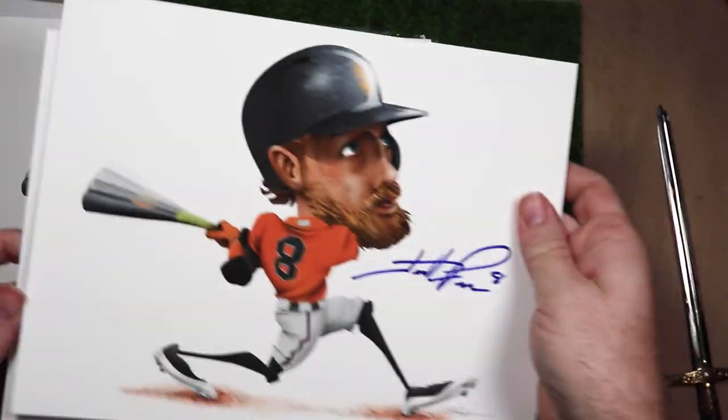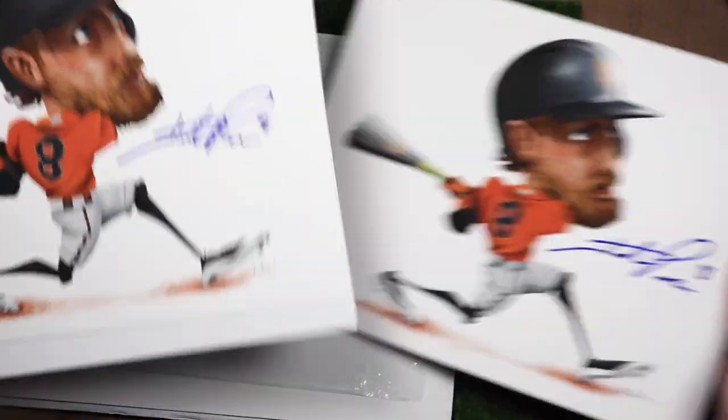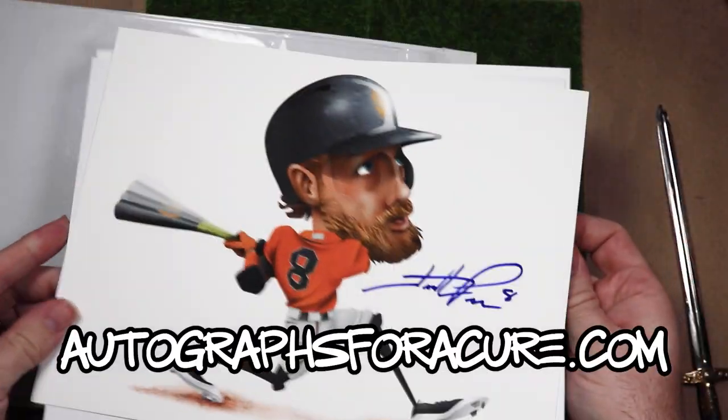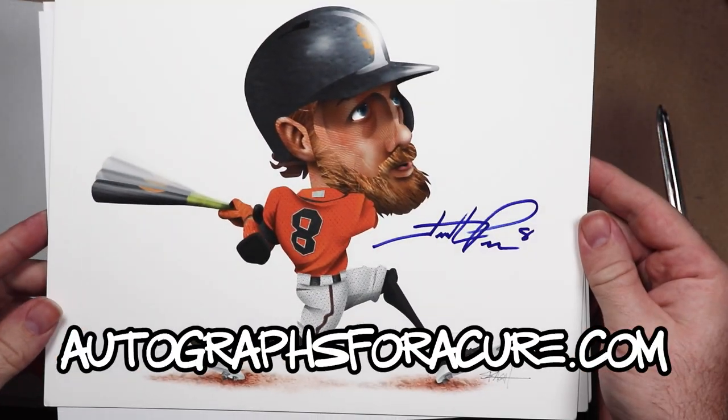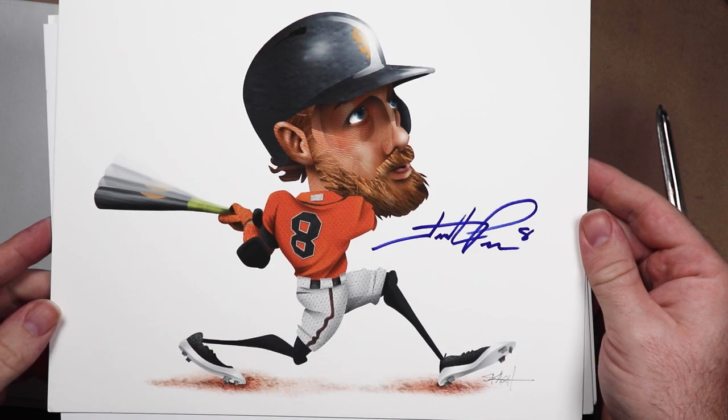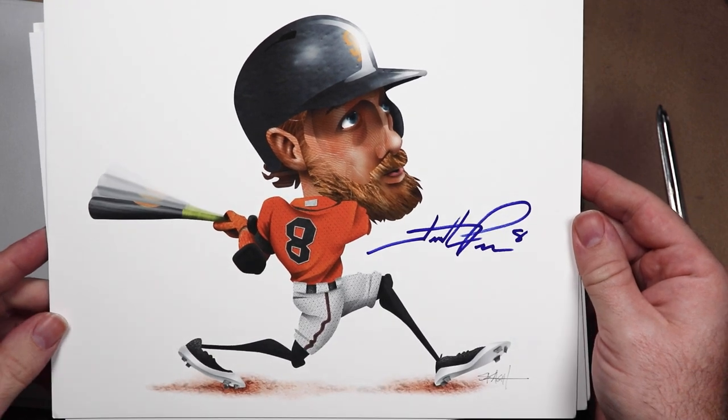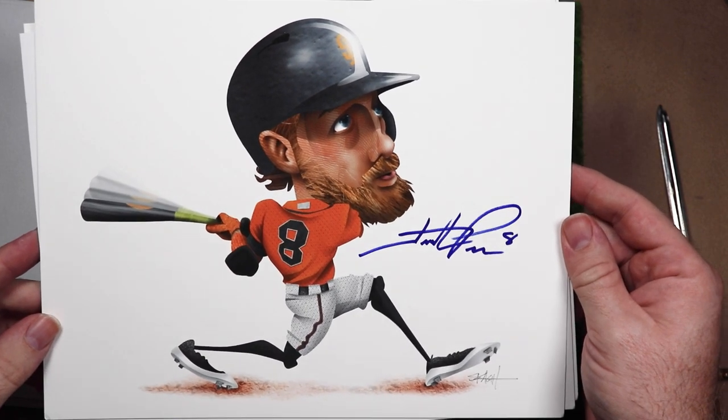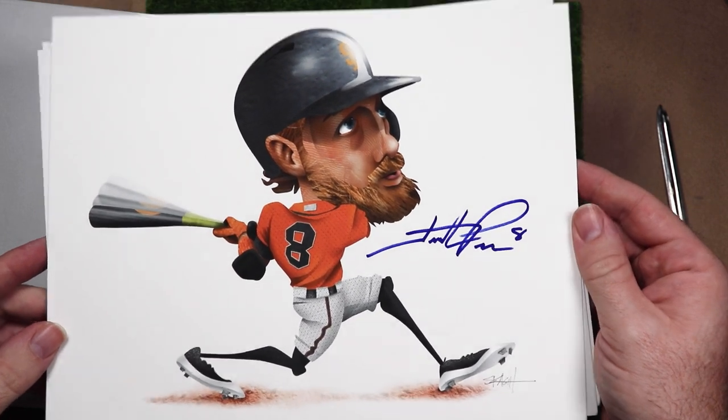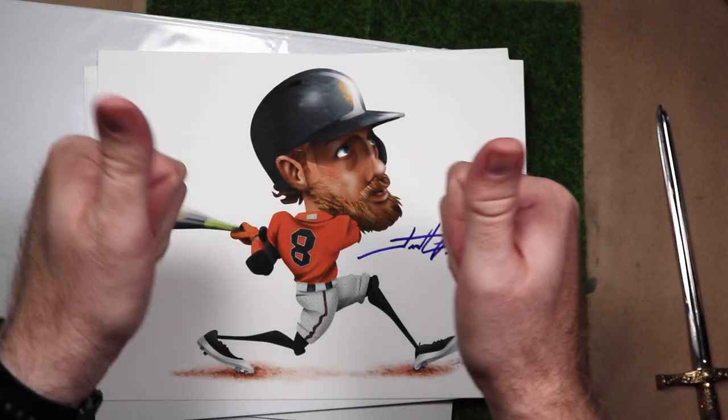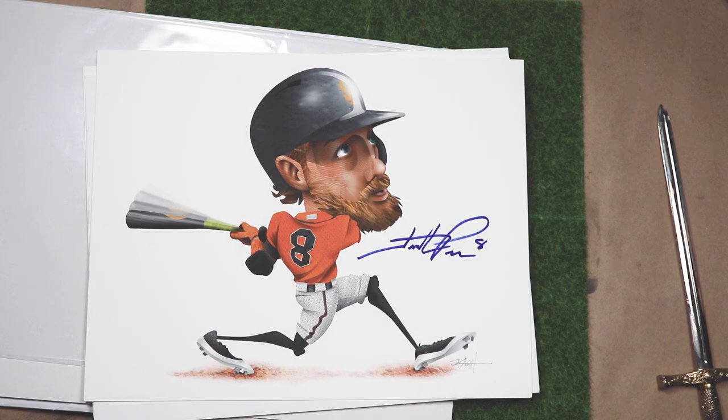I did purchase two autographs, one for me and one to donate to Autographs for a Cure. So if you'd like to own one of these and help fund cancer research, it should be available now unless somebody bought it already.